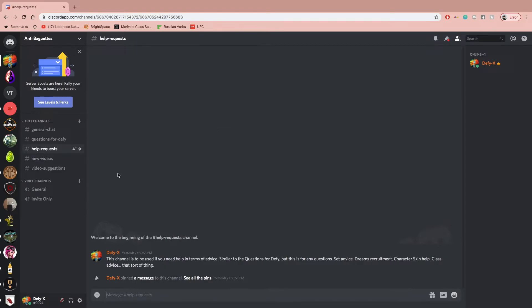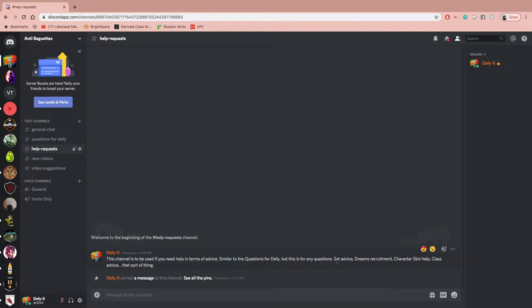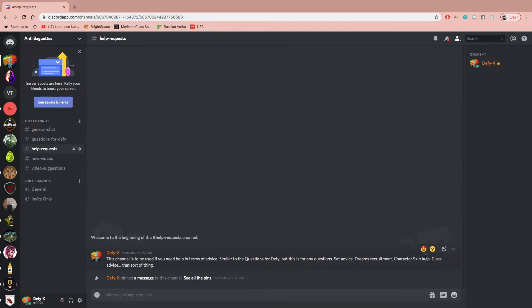There's also the help request. This is not a begging for kamas channel. It's more in terms of advice. So if you need help building a set, you want to recruit people for dreams or ask for advice, or you need advice on your character skin, you can ask can you guys rate this skin, would this be better? Would this be better? Just that sort of thing.